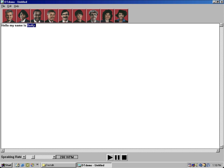Frank. I'm not Frank Garrett who owned Duncan Construction.